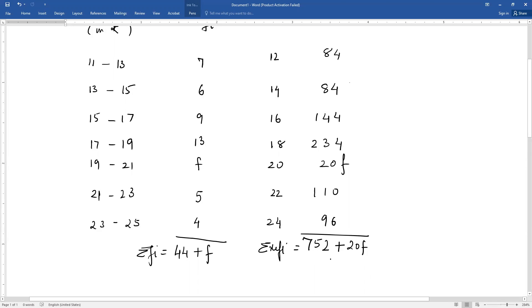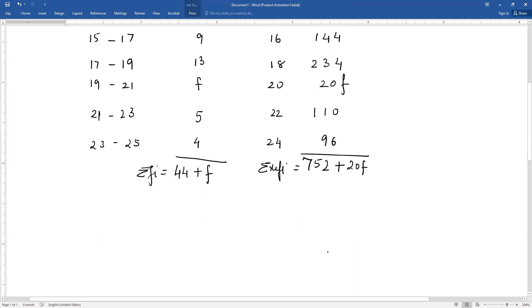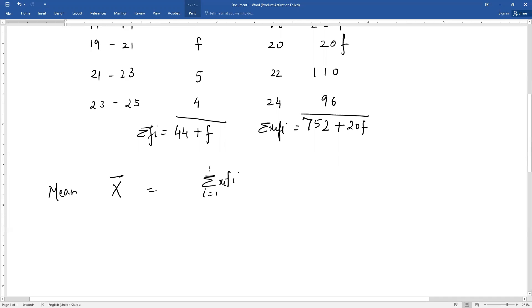What is the formula? The direct method is: mean, that is x-bar, equals summation xi fi from i equals 1 to n, divided by summation fi from i equals 1 to n.